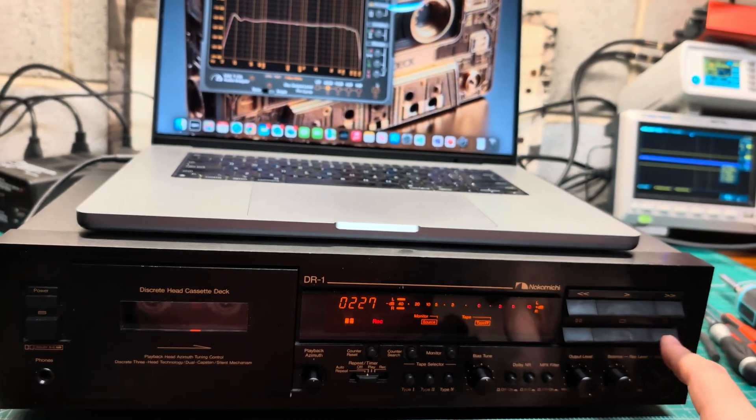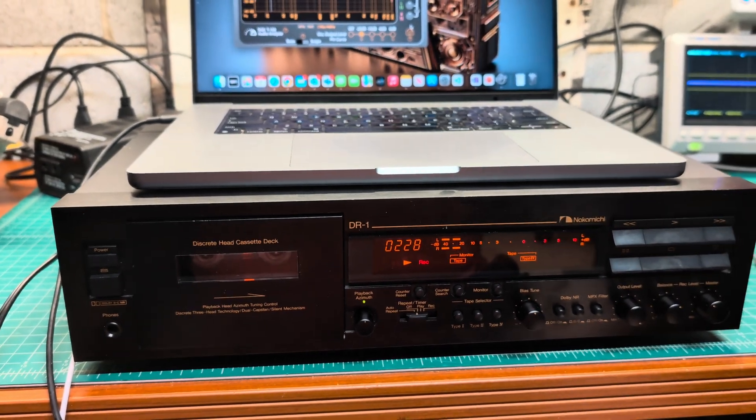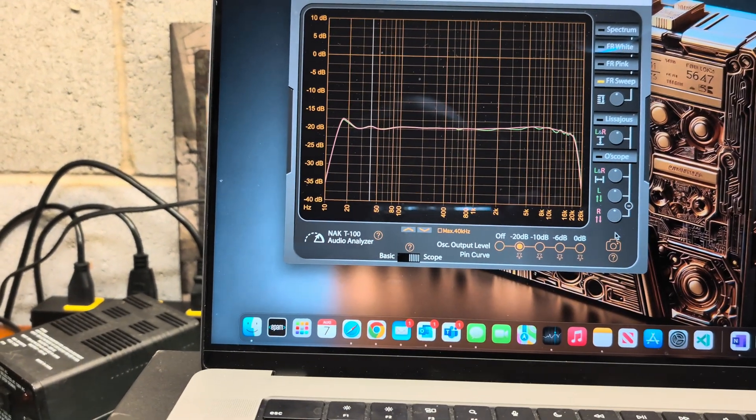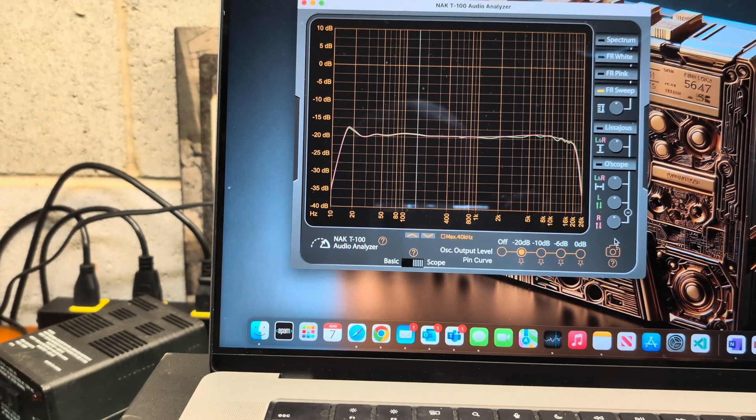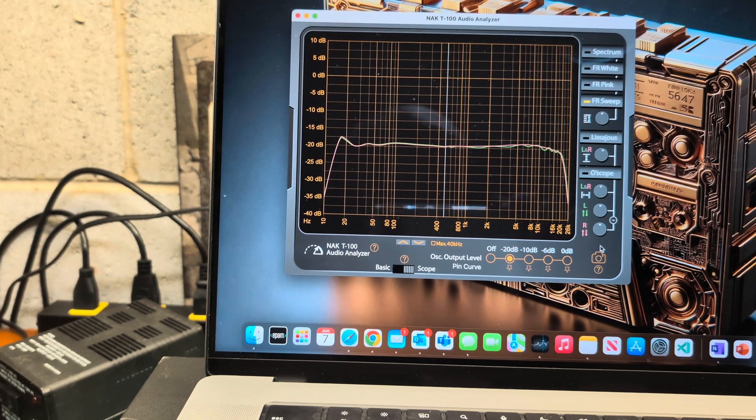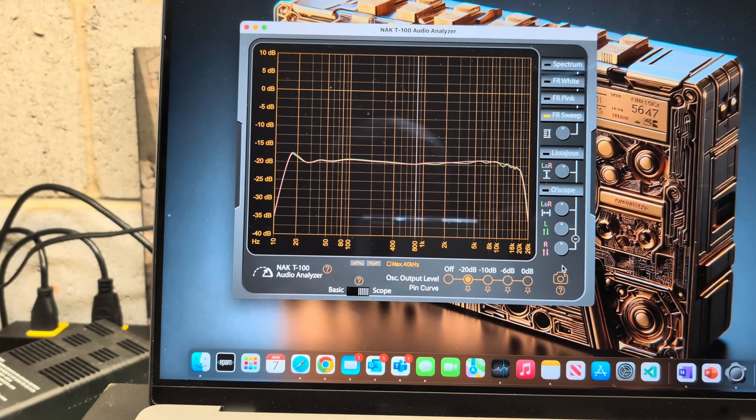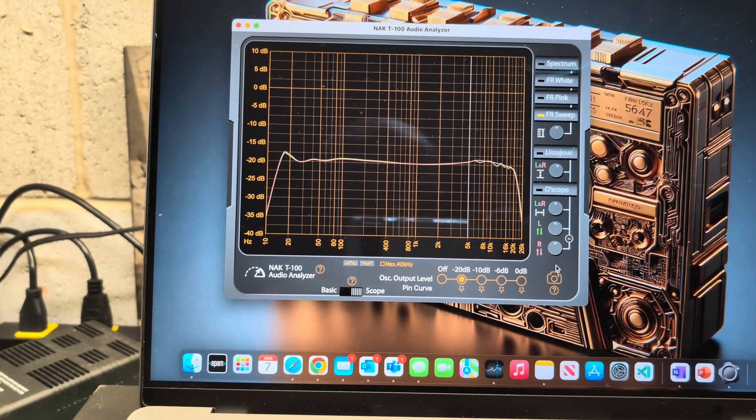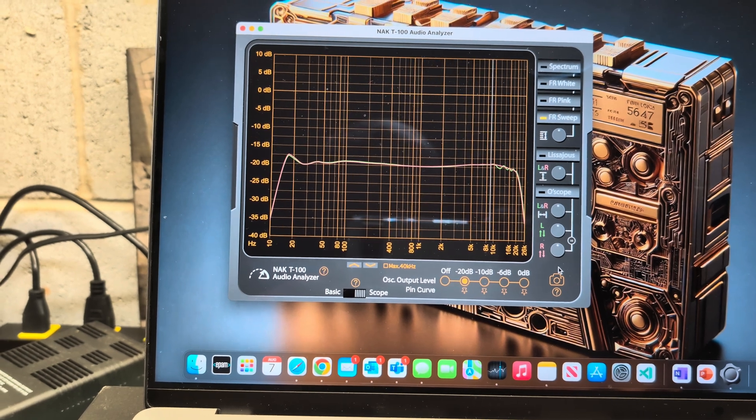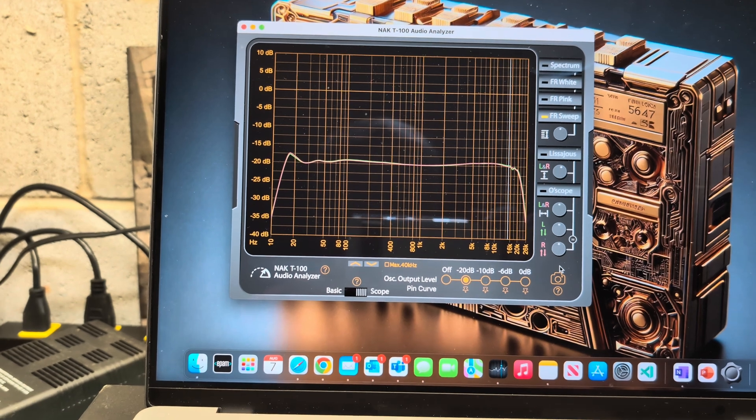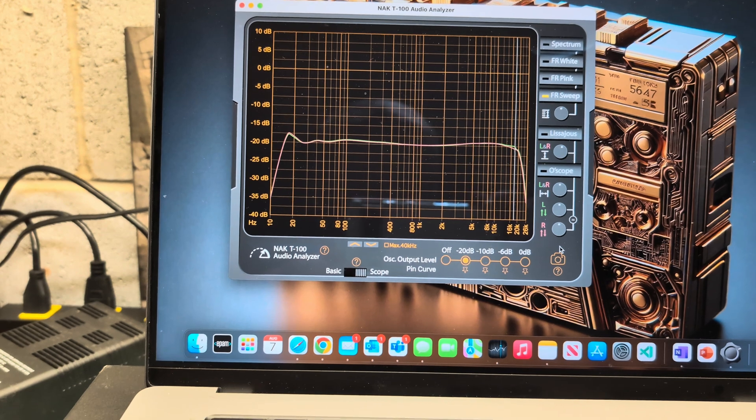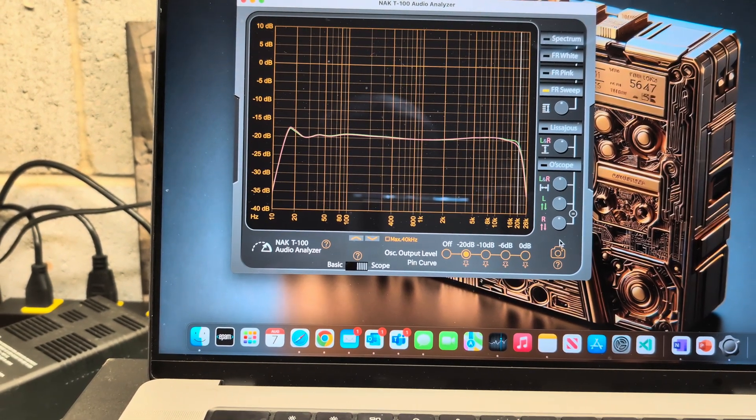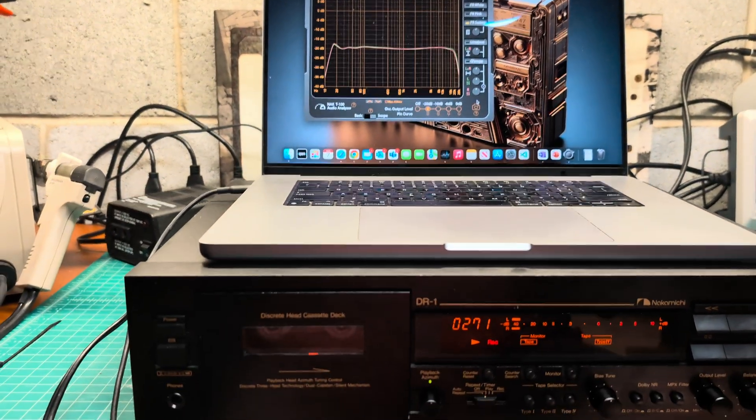Now let's do Sony Metal XR tape. To tell the truth, when I was tuning this deck, I did very minor adjustments, less than half decibel. And that's the Sony XR. All right, perfect. 20 kilohertz. We have good results.